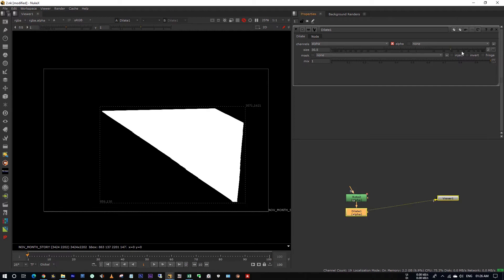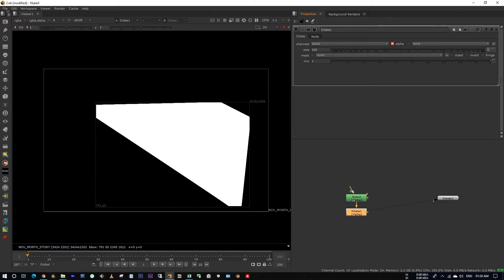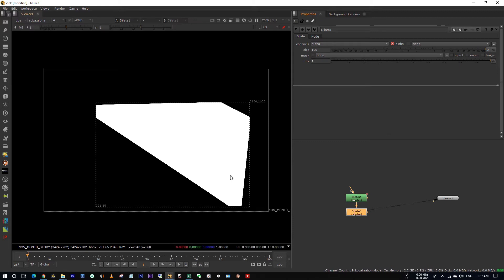See, when you are eroding up your matte, it's cutting off these edges. Actually, this is not an error with Nuke. Let me show you why.